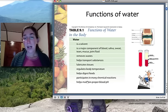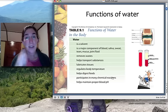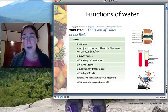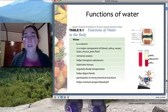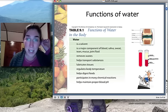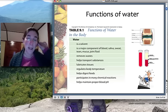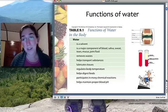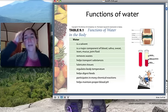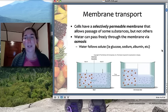Water also participates in a lot of chemical reactions — many reactions can't take place without water — and it helps maintain proper pH balance. Transporting substances we need is very key, and regulating body temperature is something we would die without. So water is a pretty important nutrient.